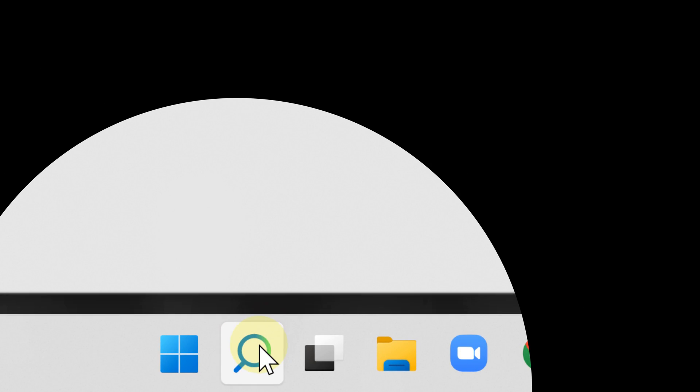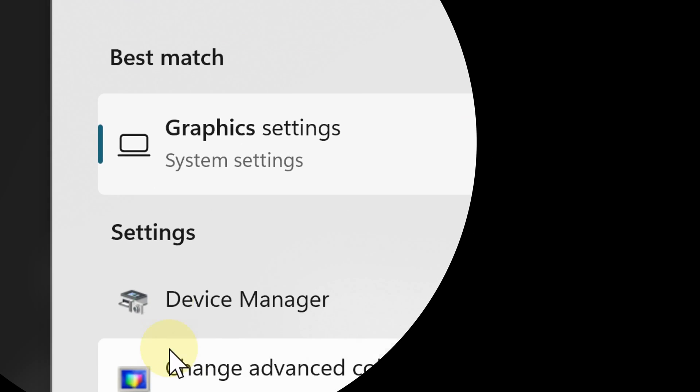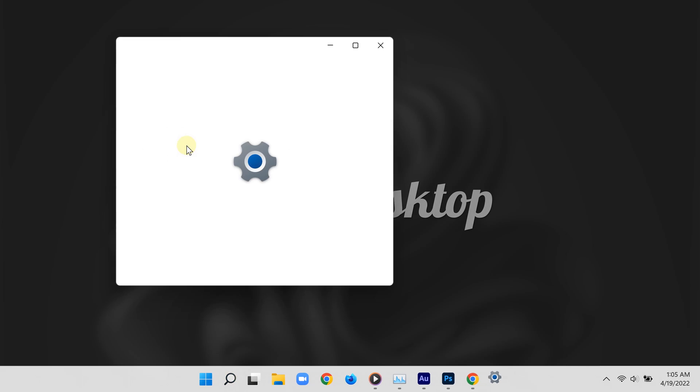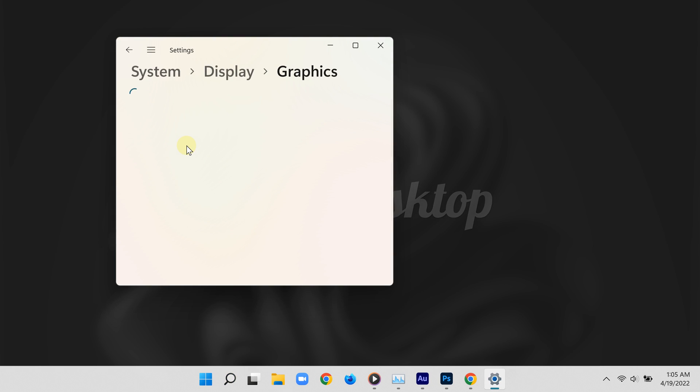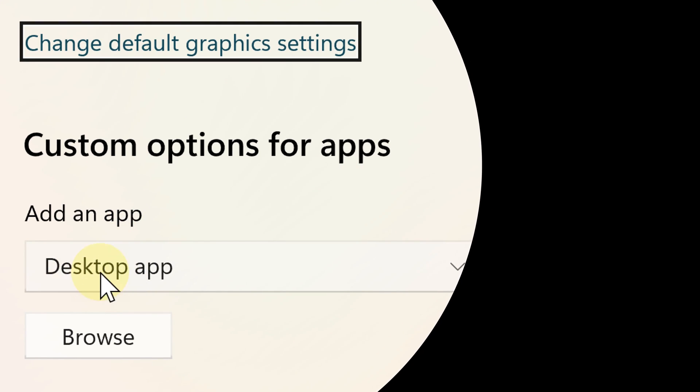Simply click the search button below, then type 'graphic settings' and select that from the search results. Now where it says 'custom options for apps', go ahead and click the drop down menu.